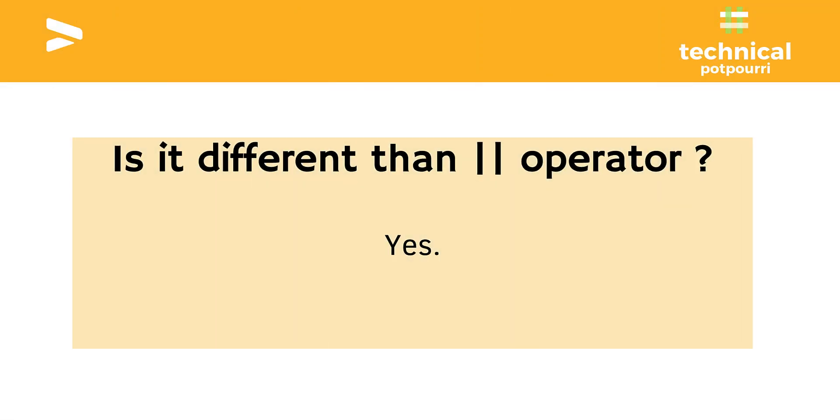Now when we have this Nullish Coalescing Operator, the obvious question that comes to our mind is: is it really different from the Logical OR Operator? And the answer is yes.